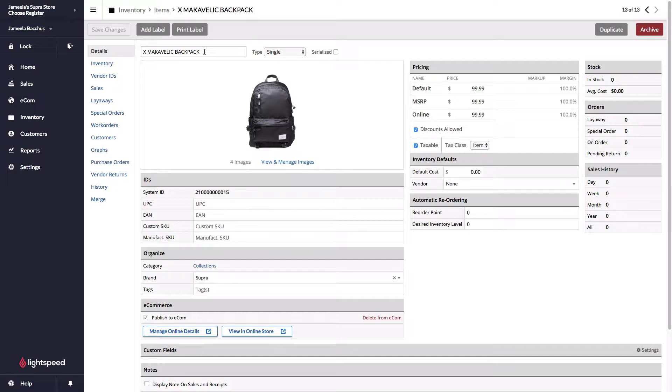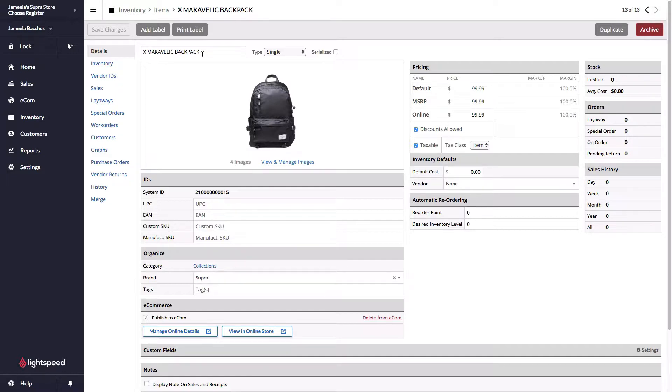First thing is the description up here at the top. This is going to get pushed over as the name of your product online. This can then be changed on the e-commerce side if needed. This is the same for single products, non-inventory products, and matrixes.